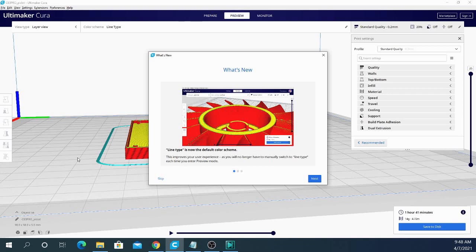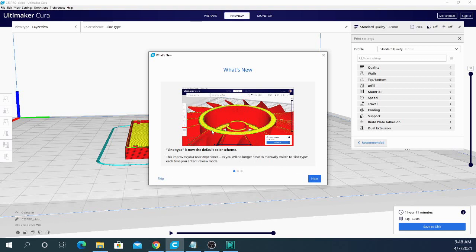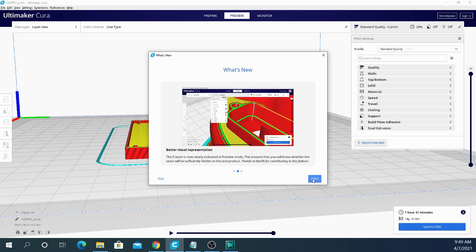Meaning that when you slice and go to preview, you're automatically going to go to this. And they say it improves your user experience and you don't have to switch to line type each time you enter preview mode. Apparently this is the most used mode. I don't know what mode it was going into before because I feel like I've always had this as my default preview mode, but obviously not.